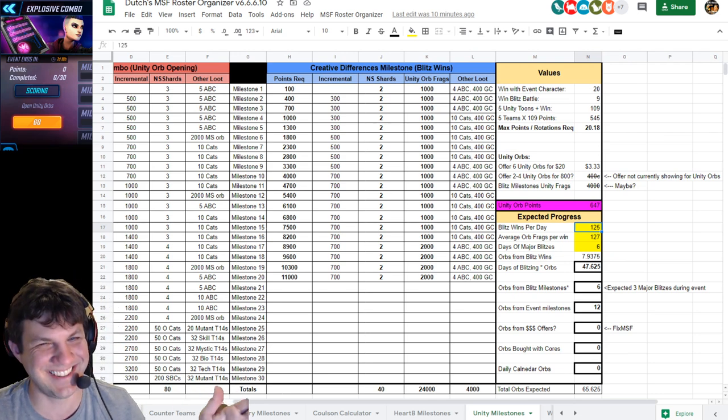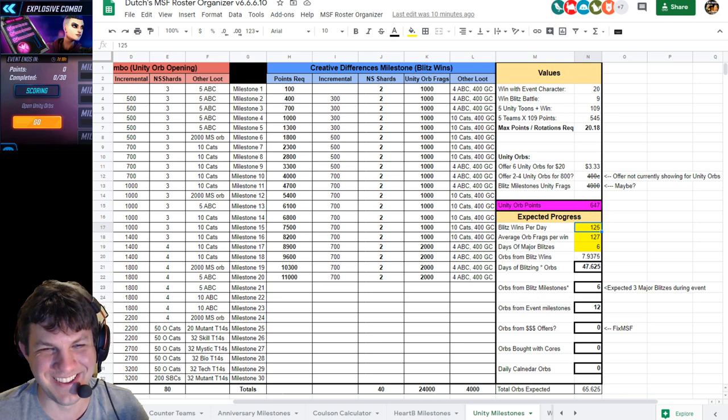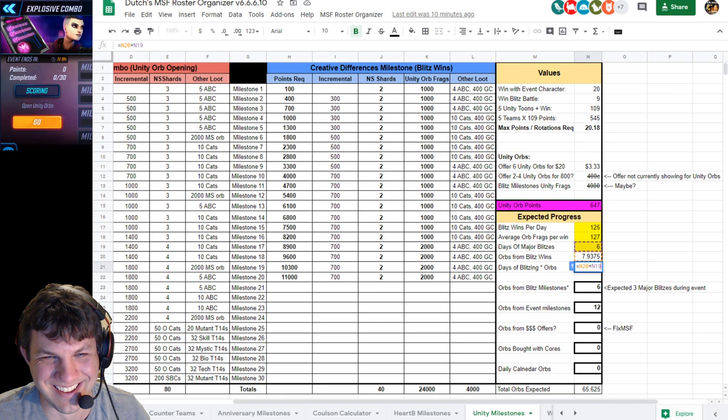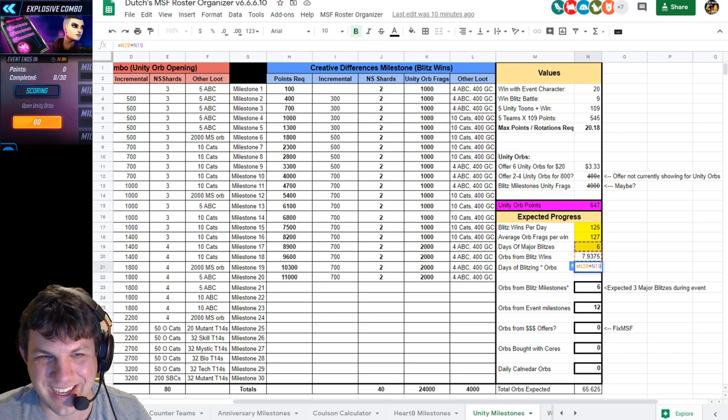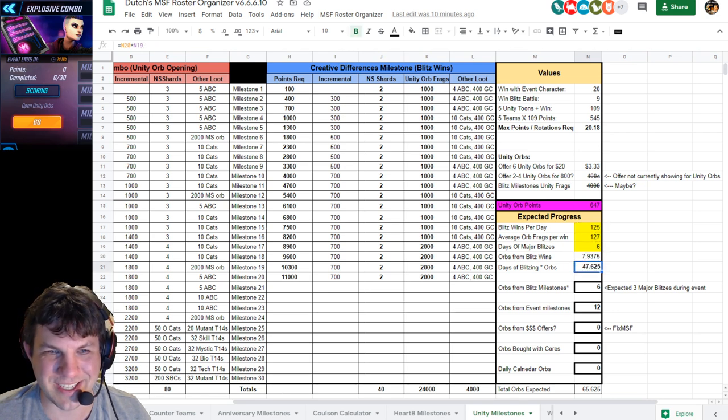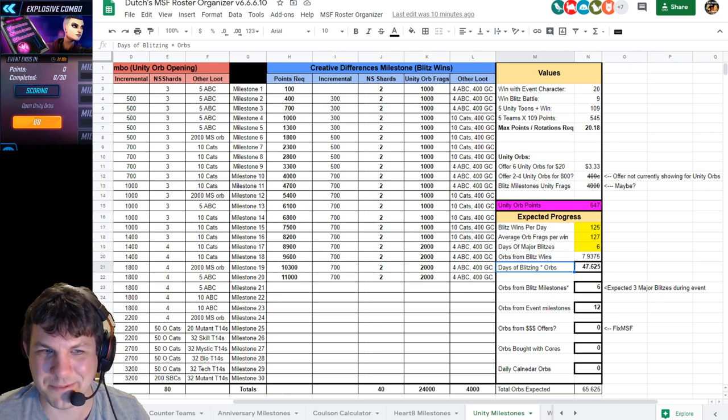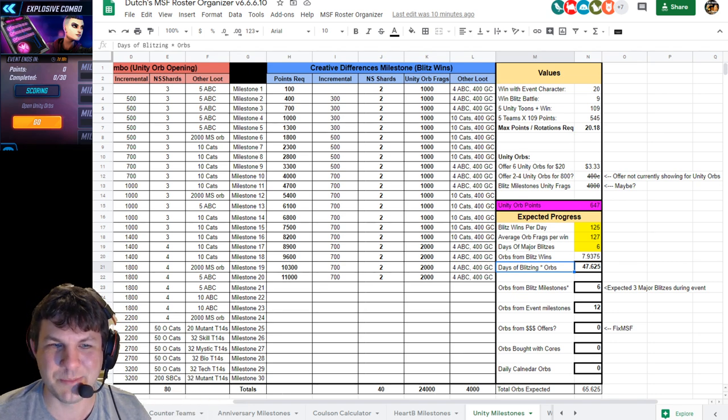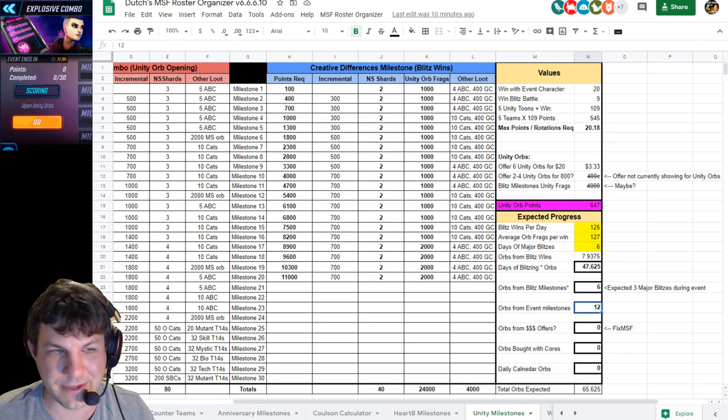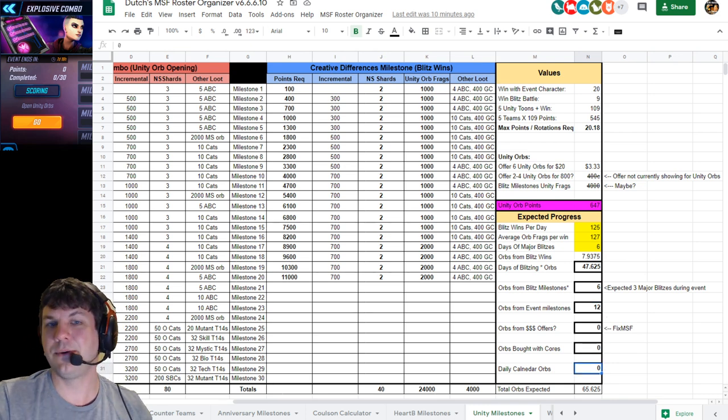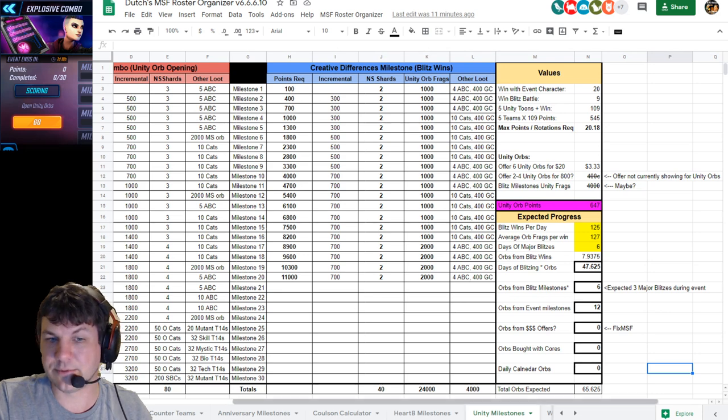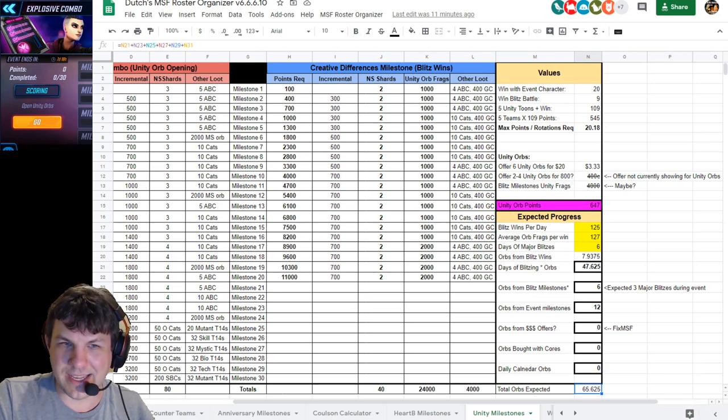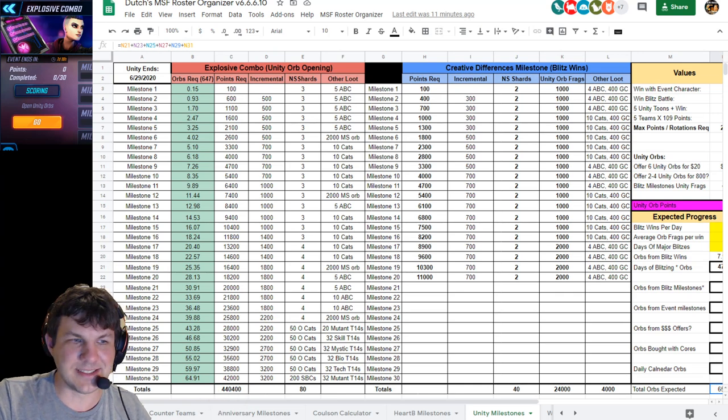If you win 125 blitzes a day, which is a lot, times 127 orb fragments times six days, you'll get 7.9 orbs per day. Six days of blitzing times 7.9 orbs per day will give you 47 orbs you need. That's what you need plus the six from milestones that we're expecting, the 12 from the event milestones from doing your Unity blitzing. If you don't buy offers with cores or money, and supposedly there may be a calendar - I don't know if that's going to happen - doing that will get you to about 65 orbs.